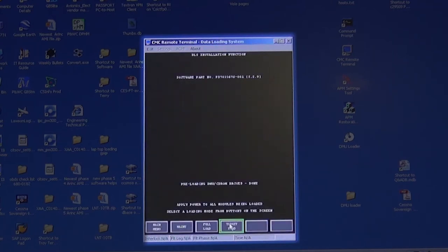Wait for preloading drives to show Done. Using cursor, select Target Load and click on it.